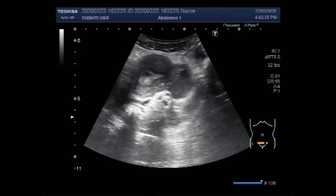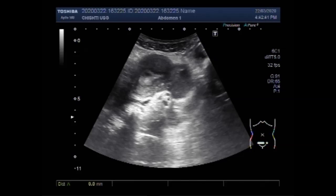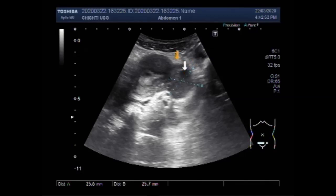This is possibly the better image to get the size of this cyst, and it measures 2.6 x 2.6 cm.